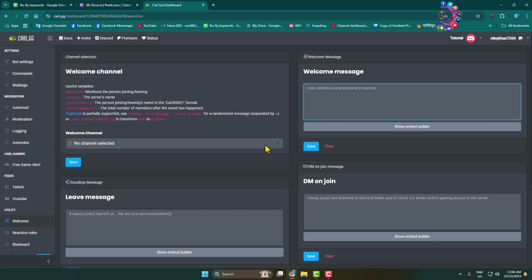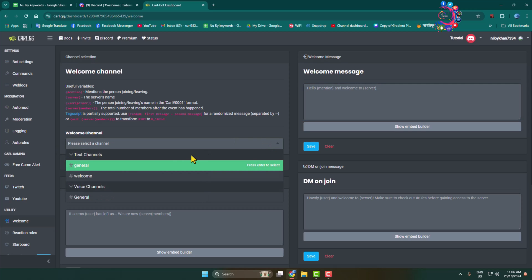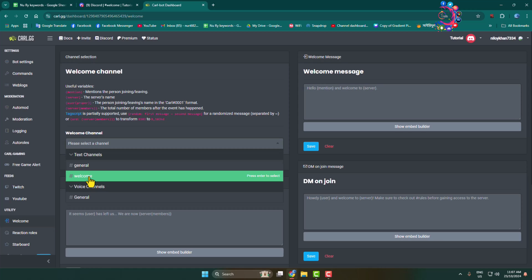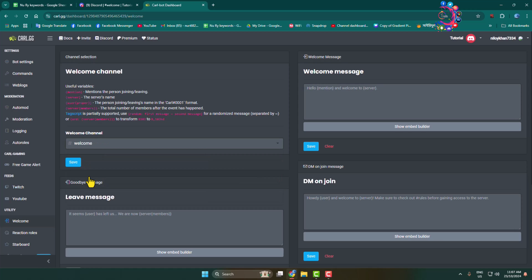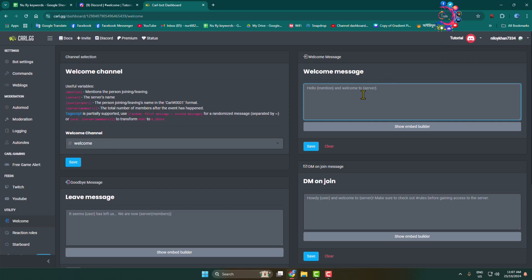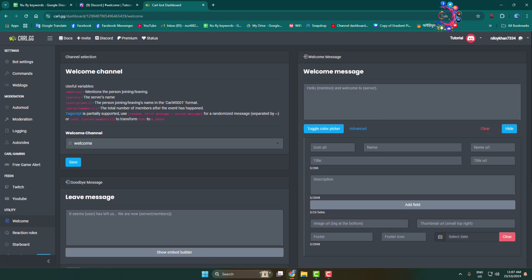First of all, we have to select the channel, so click on the welcome channel dropdown and select the channel in which you want to add the welcome message, then click save. In the right-hand menu you can see the welcome message box. To create a very basic welcome message use this message box, or you can click on show embed builder.